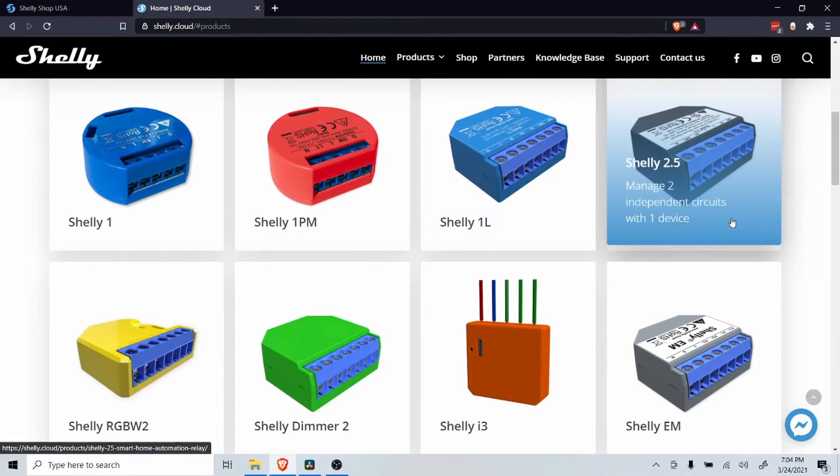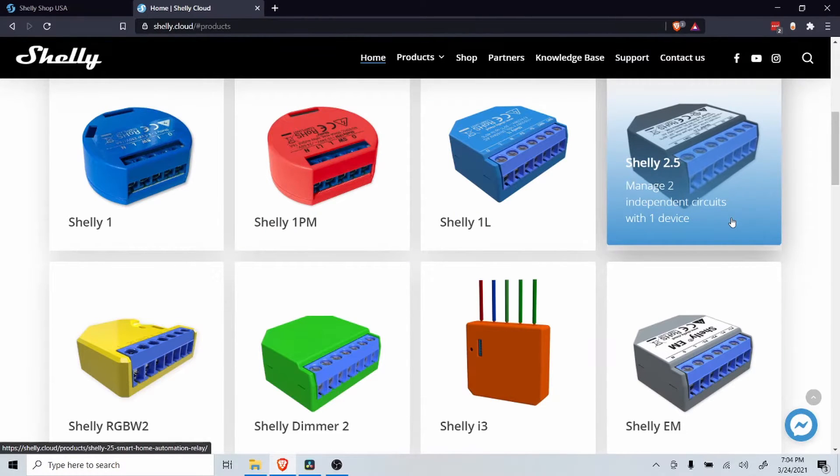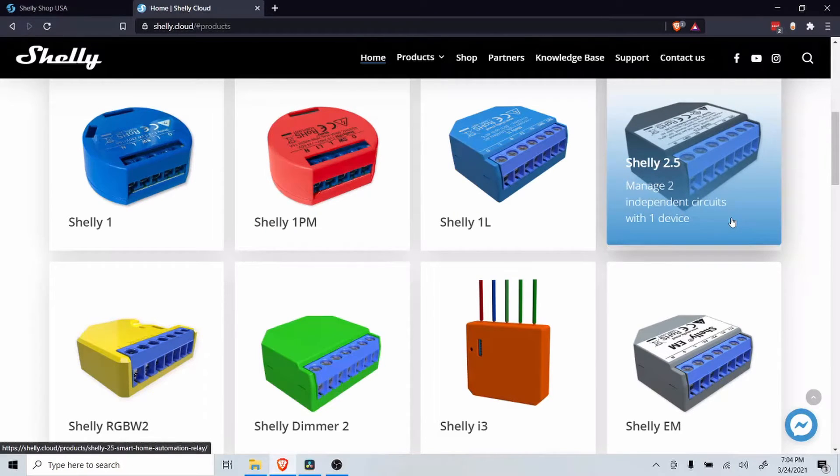The Shelly 2.5 is two switches in one. This is great for many of the switch panels that have two or more switches.